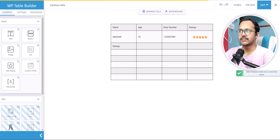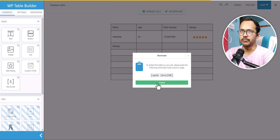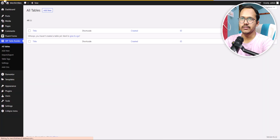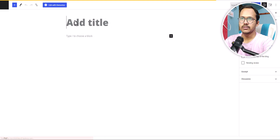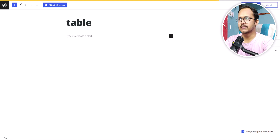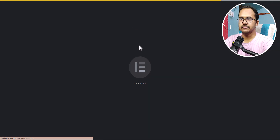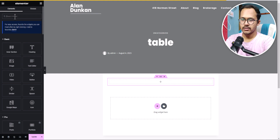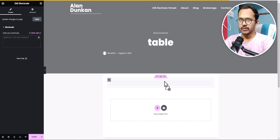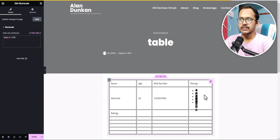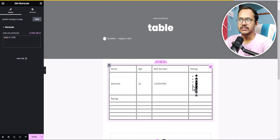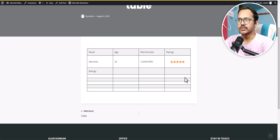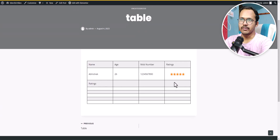Click Save. To use this table on your site, click Embed and copy the shortcode to clipboard. Go back to the dashboard, create a new post, set a title, publish it, and click Edit with Elementor. Click the plus icon, search for Shortcode, and drag the shortcode block in. Paste the shortcode and as you can see the table is added. After updating and previewing, the table looks great on the front end.